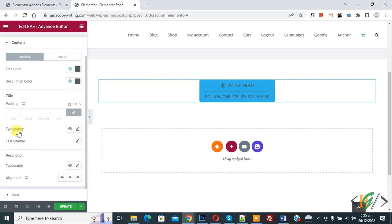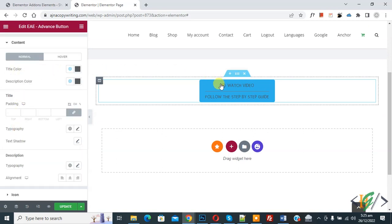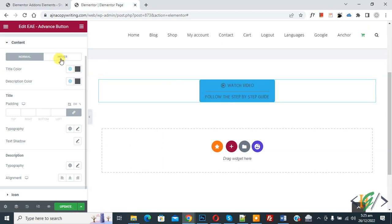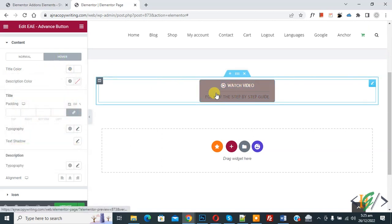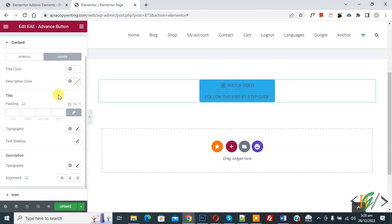Scroll down and you will see the Content section. Click on it. You will see the title color option, and then a Hover state for it as well. You can add a hover color here.